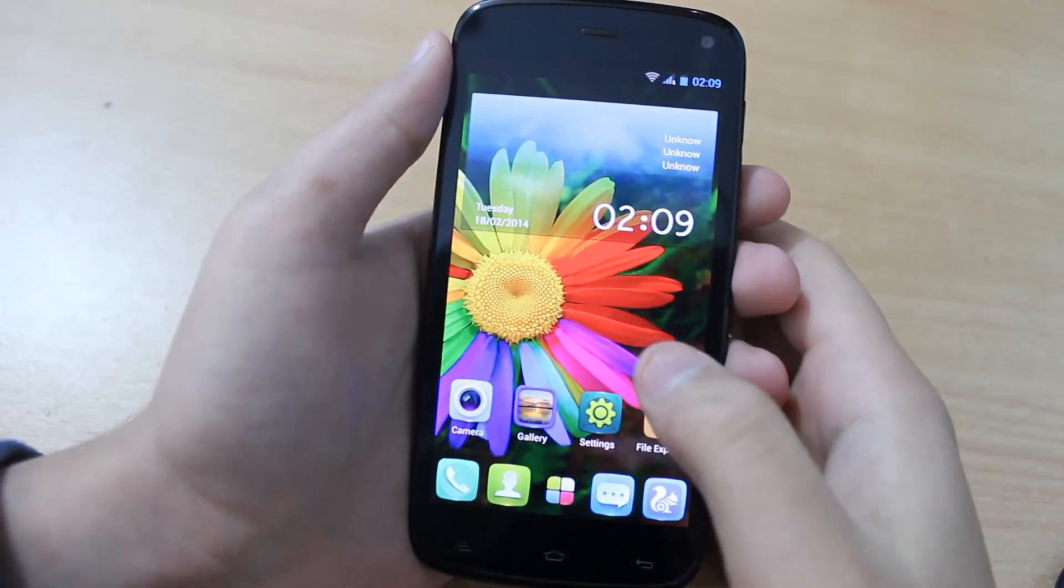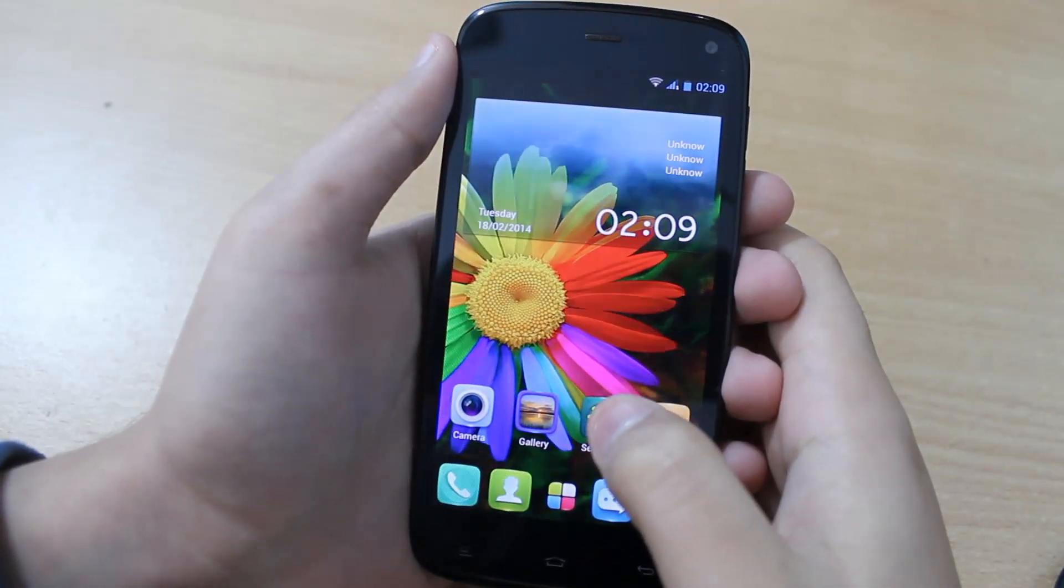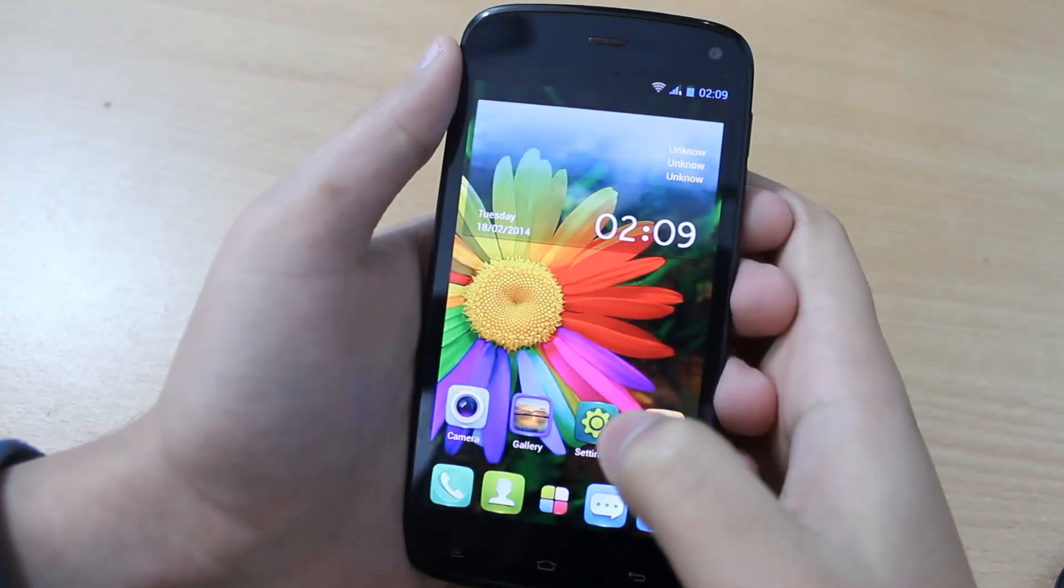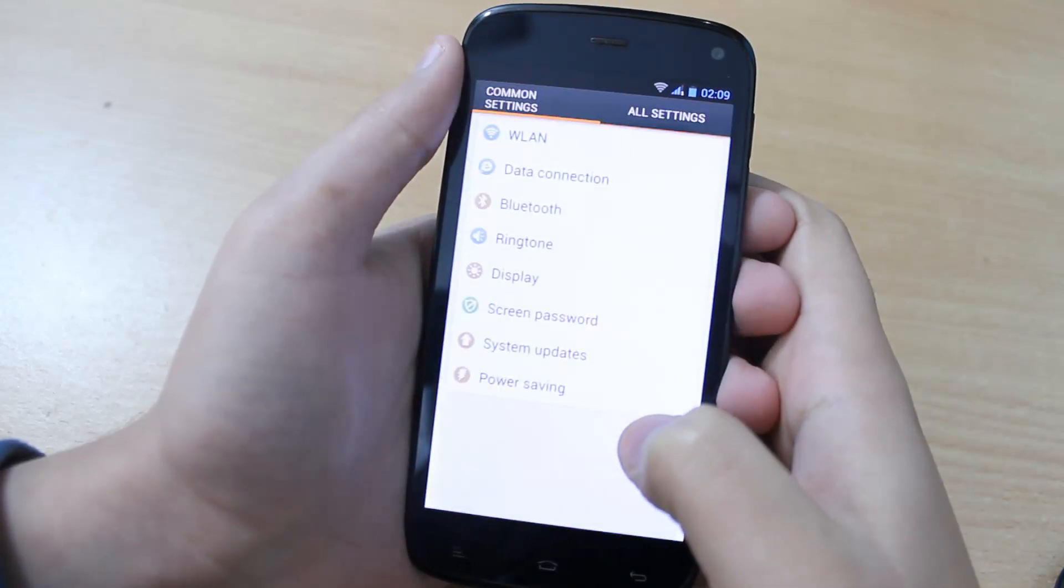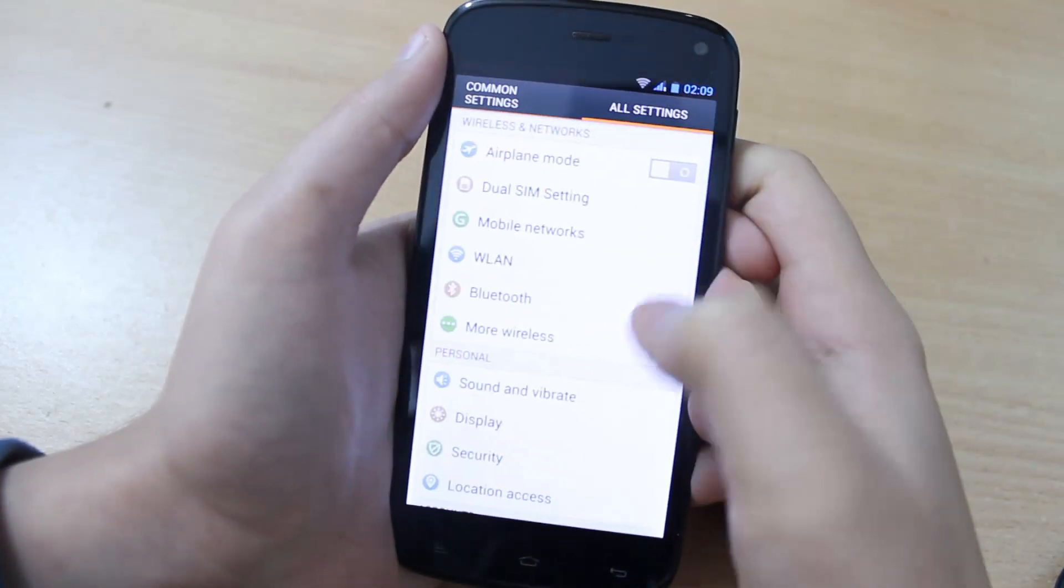First we need to enable USB debugging. To do that simply tap on settings, then tap on all settings over here.